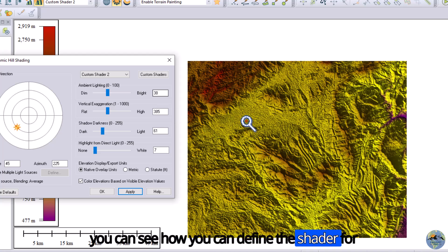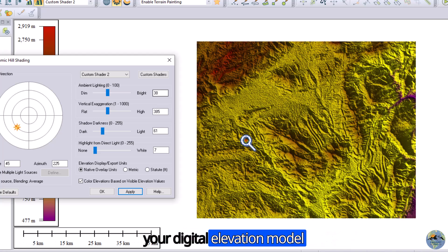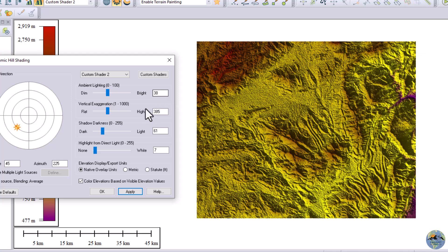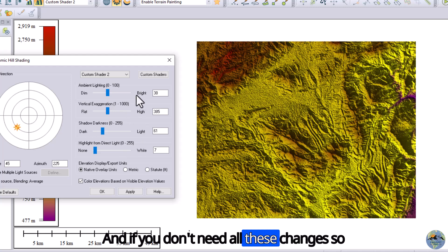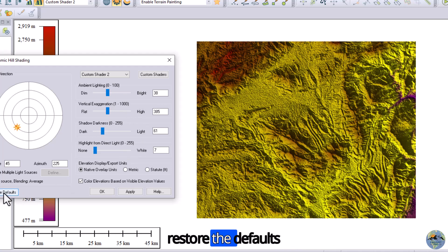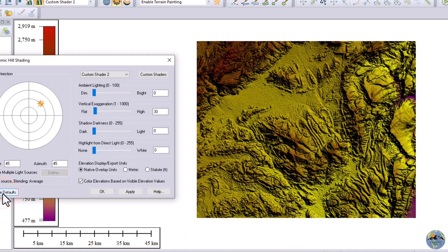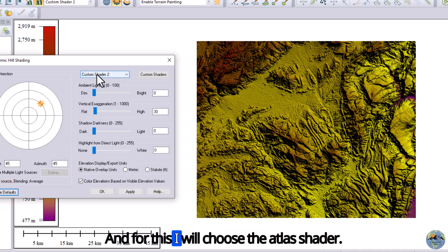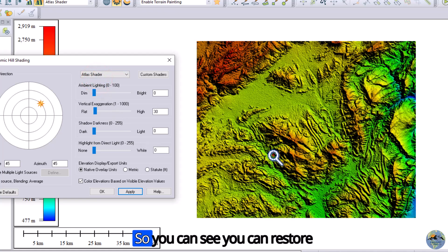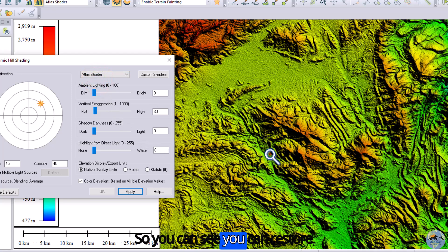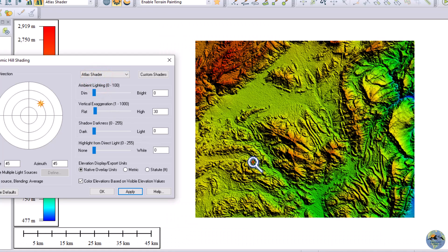You can see how you can define the shader for your digital elevation model. If you don't need all these changes, you can restore the defaults. I will choose the Atlas shader and restore the defaults.